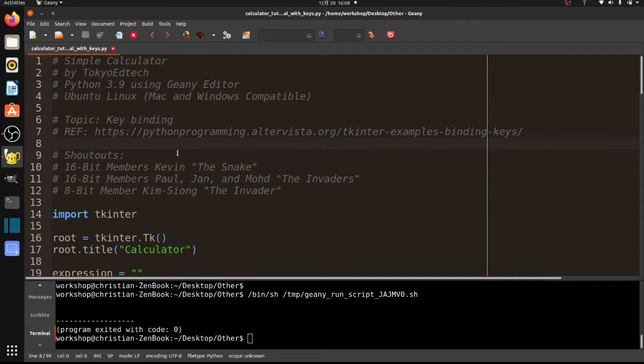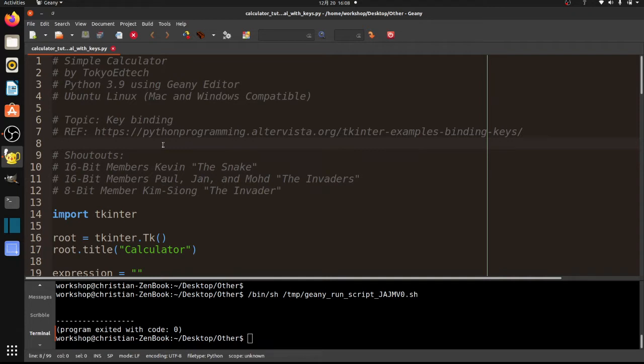Real quick shout-out to my members. Kevin the Snake, 16-bit member. He is the Snake because he has finished his first month and is now on month number two. 16-bit members Paul, Yan, and Mode are also invaders because that is their icon for being a zero-month member. Snake is for one month, and also 8-bit member Kim Xiong, the invader. So let's go ahead and take a look at what we've got to do here.